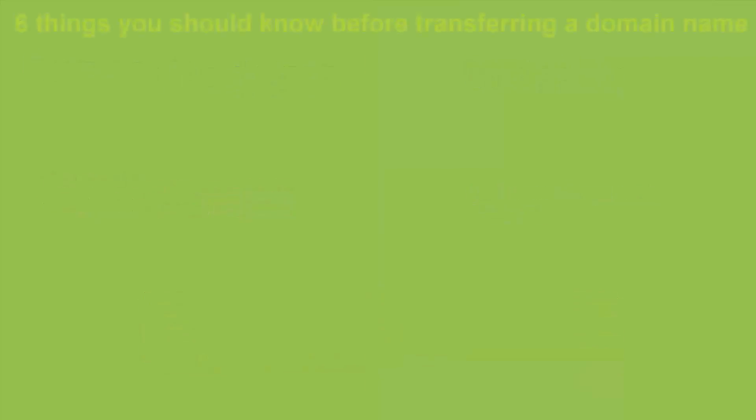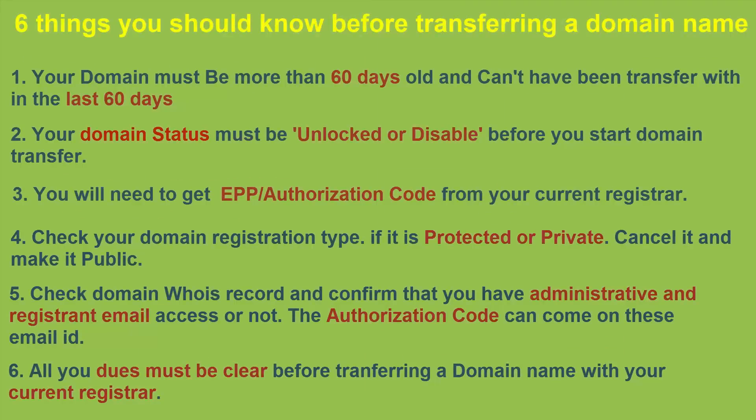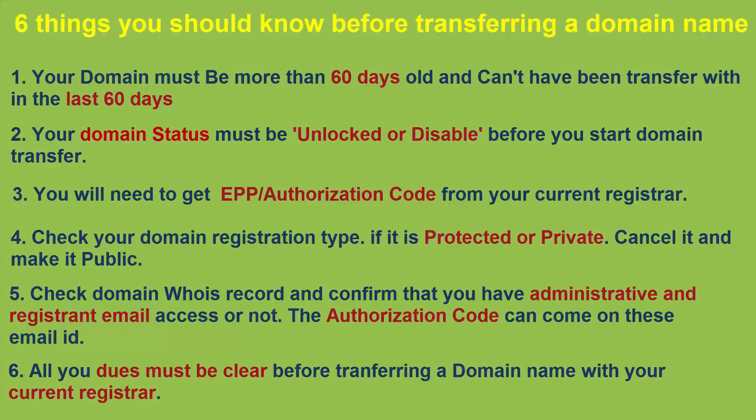These are the six important things you must know before transferring a domain name to any registrar.